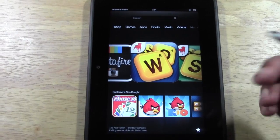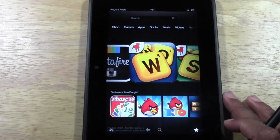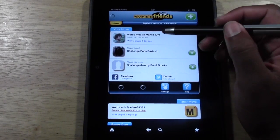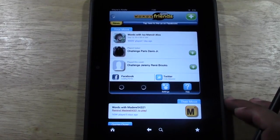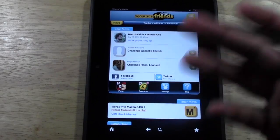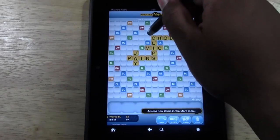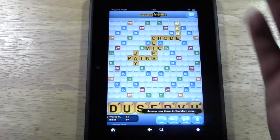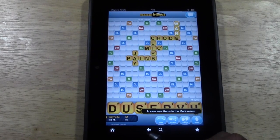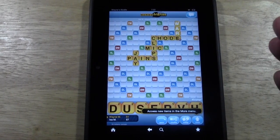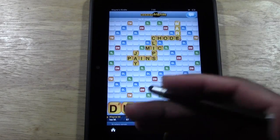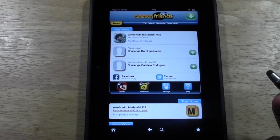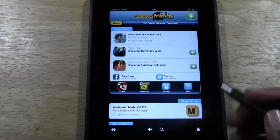Let's say I open Words with Friends and tap on a game to play it. Now if I want to get back to that original screen, I use this back arrow at the bottom — it always takes you back one step from where you were. Tap it and it takes me right back to my home screen.